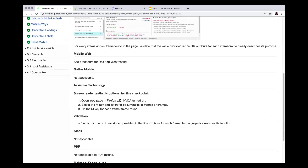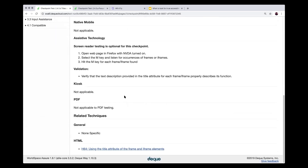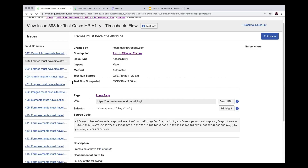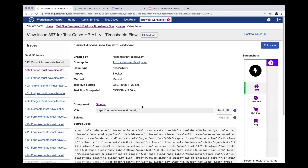Testing can be done on desktop web, mobile web, native mobile, using specific assistive technology, or different digital experiences like kiosk or PDF. When applicable, we also link back to the guideline links.